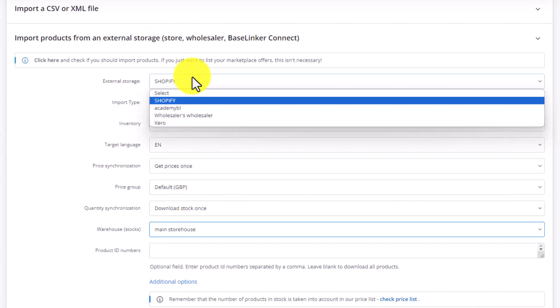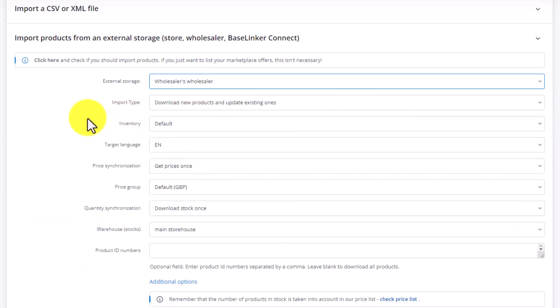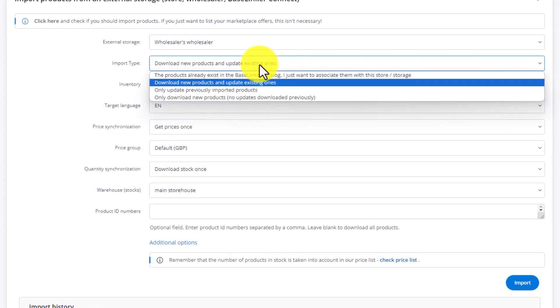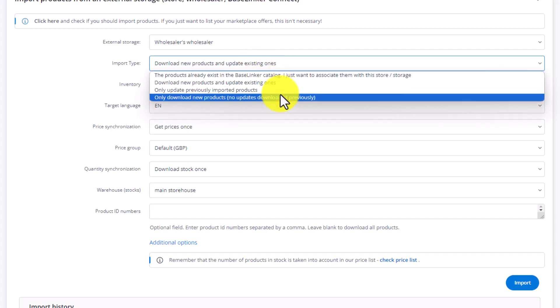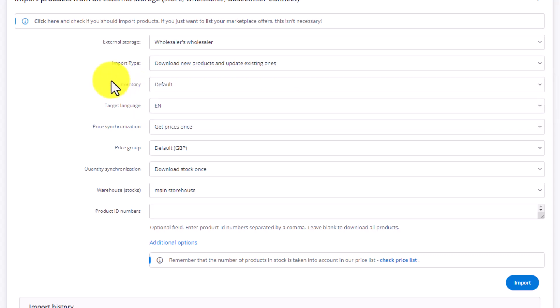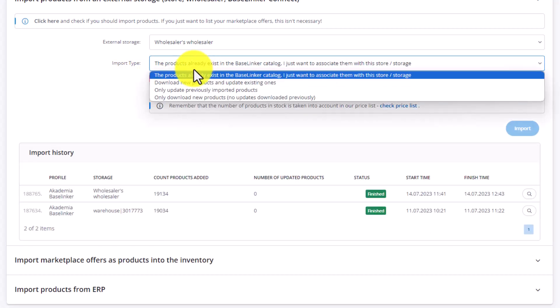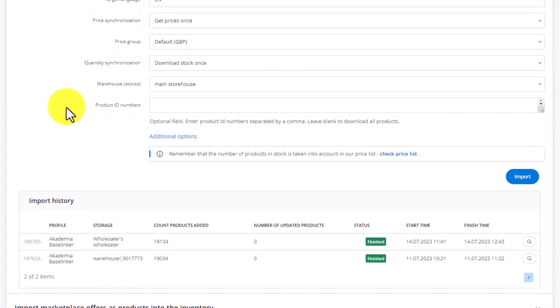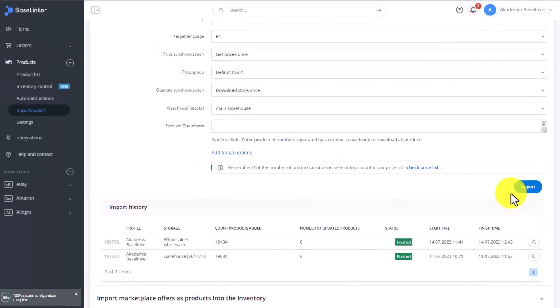If instead we select a wholesaler in this window, the settings will be very similar. We can download new products and update old ones. We can download only new ones or just update existing ones. And if all the products already exist, then all we want to do is associate them with this wholesaler. The other settings are identical. To finish off, we click Import.